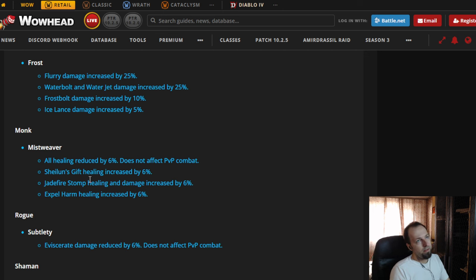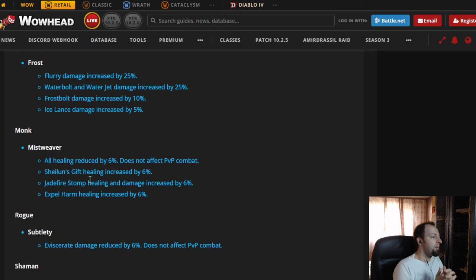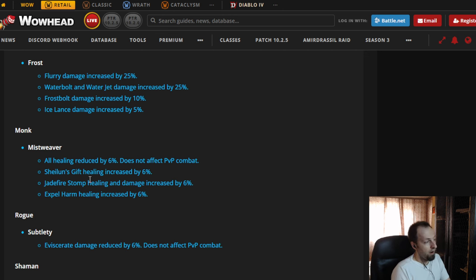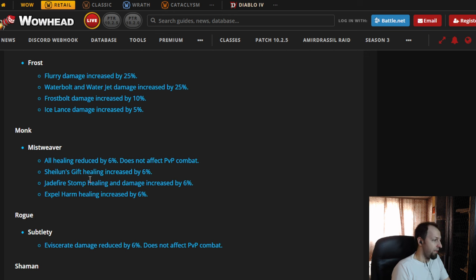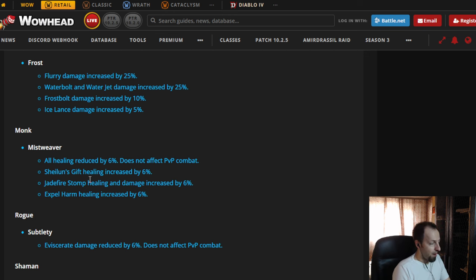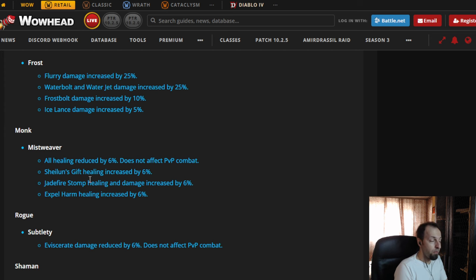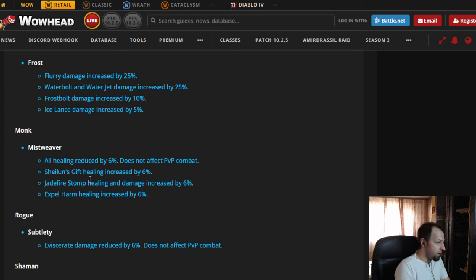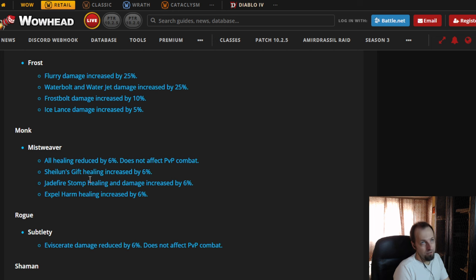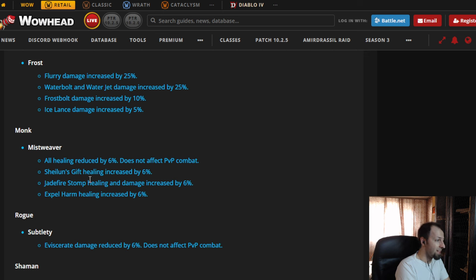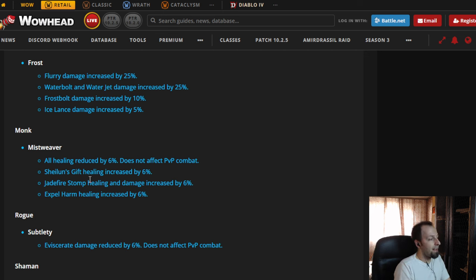So that brings me to the point that they should be buffing the classes that are underperforming and not nerfing the ones that are actually feeling good when they're being played. Because why did everybody play H-Pal last season? Because it was overpowered. And when we want to play something, we want to feel powerful pressing the spells. This is why everybody played H-Pal. This is why everybody plays Mistweaver this season.